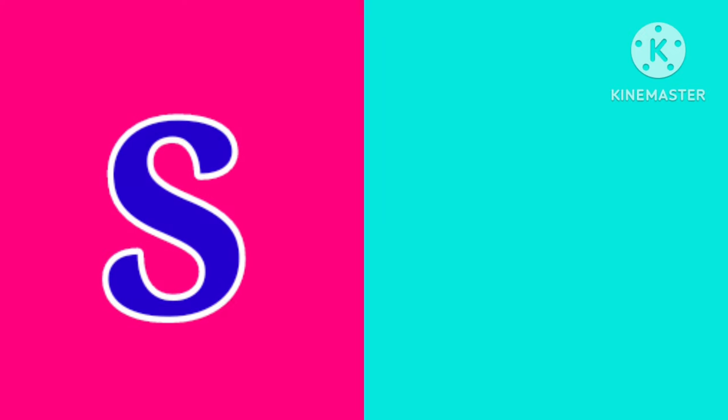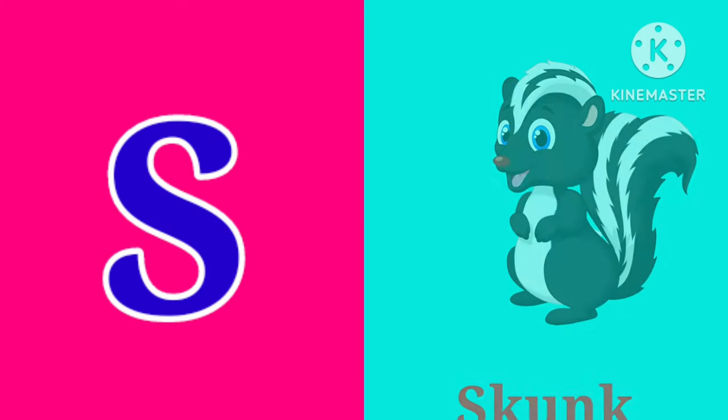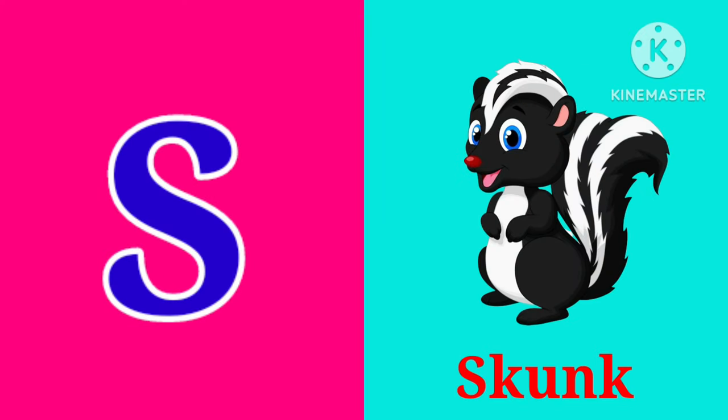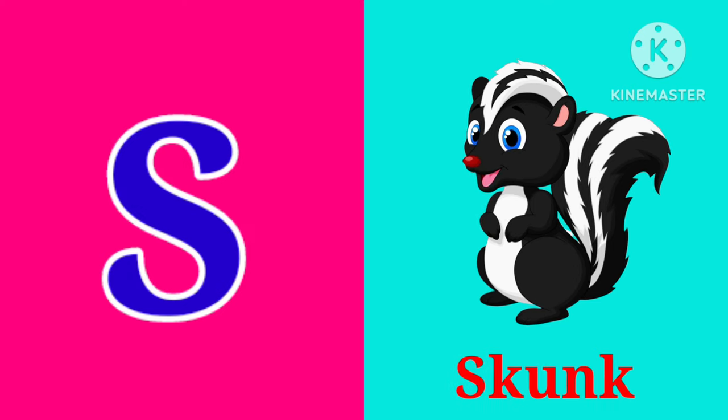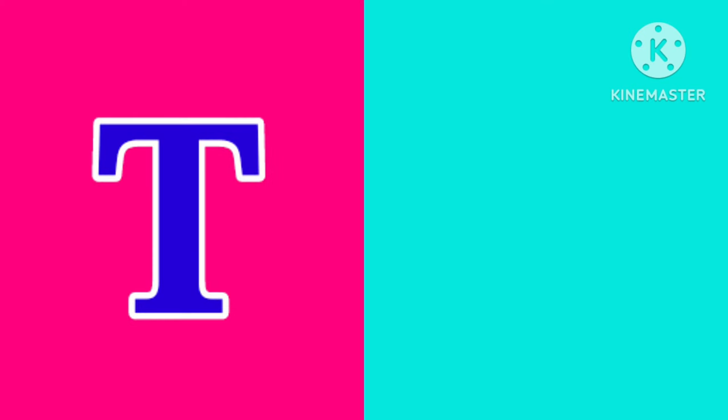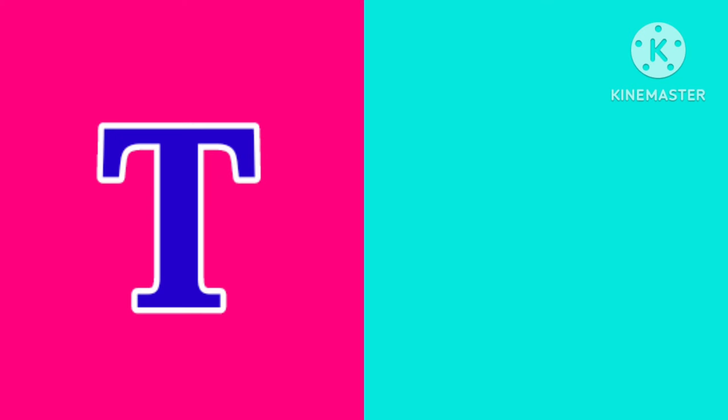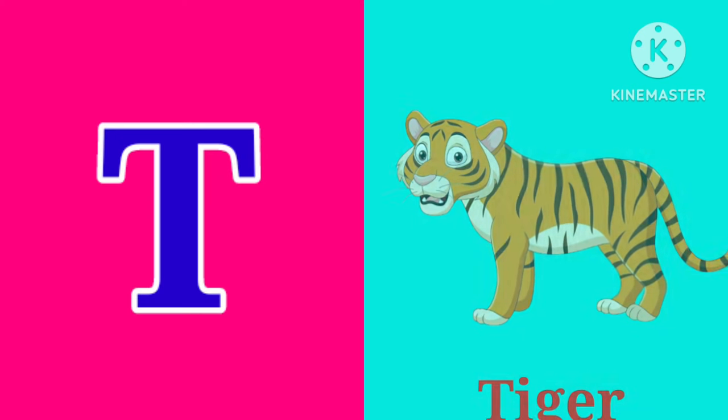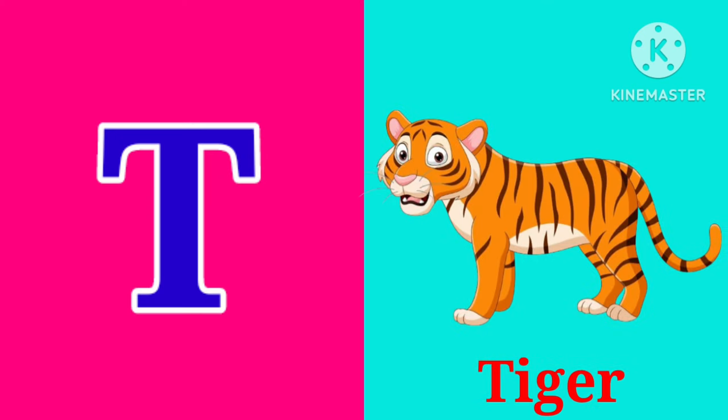S. S is for Skunk. S, S, Skunk. T. T. T is for Tiger. T, T, T, Tiger.